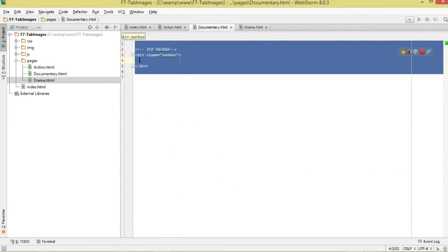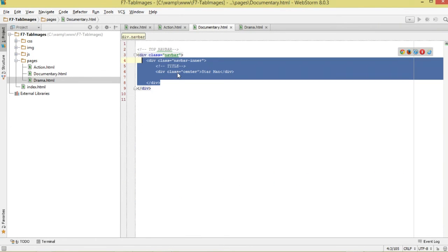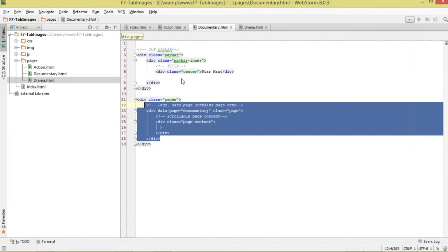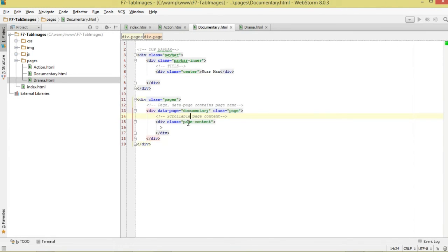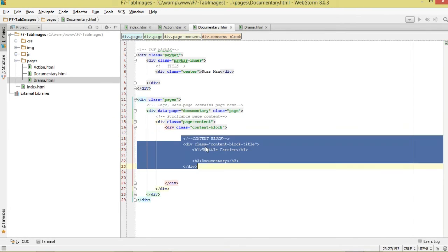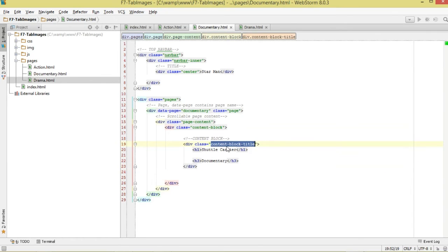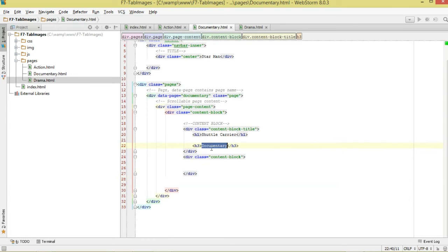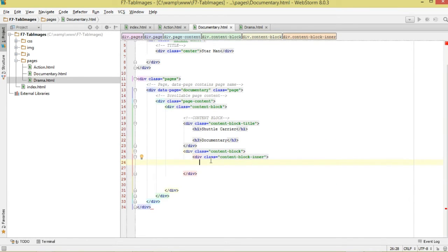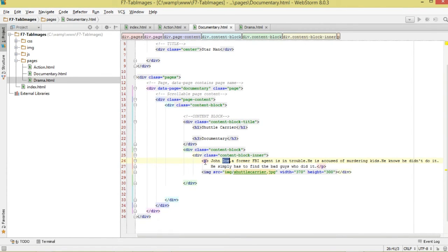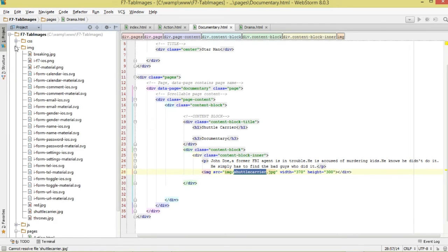Now we do the same for documentary.html. First specify the navigation bar with the title. Then come to the pages, and inside the page content define the content block, the block title, the subtitle, the content text, and the image also referencing it from the img directory.